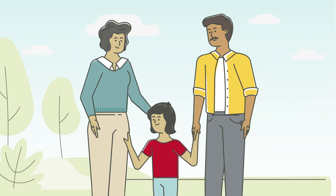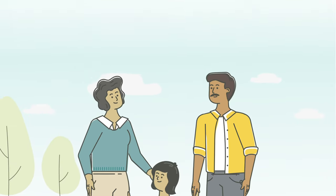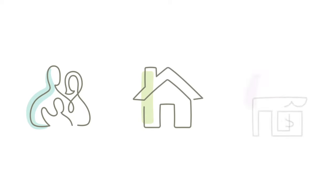We all have someone or something worth protecting. A family, a home, a business.